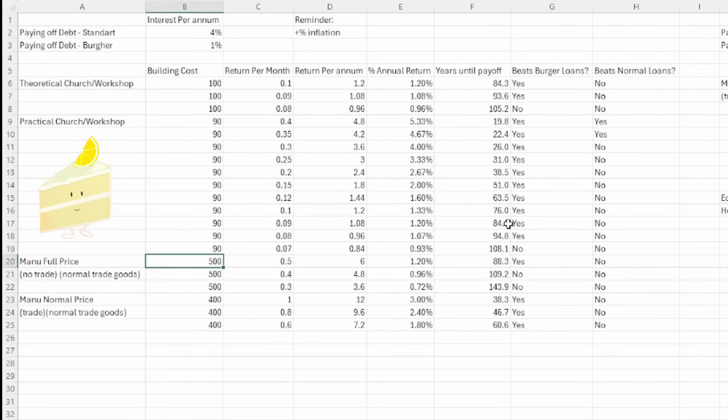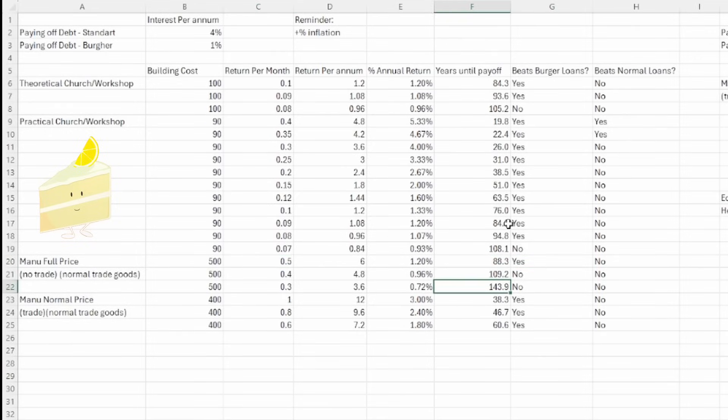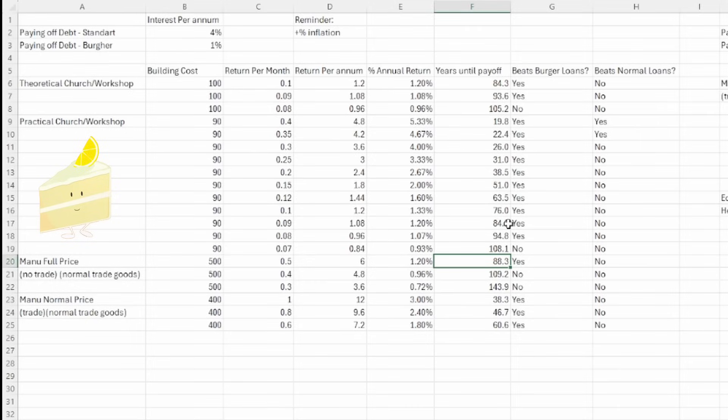You're spending 500 ducats, you're getting barely 1% return on good manufacturers, you're barely ever meeting Burgher loans, and five years of construction cost, which is taken into account here in the years to pay off, is relatively brutal as well. Now, construction time can be reduced. There are some modifiers for it, much less common than construction cost. However, I think by the time you get around to the actual manufacturing building, you are going to be in a situation where you have around 20% construction cost reduction.